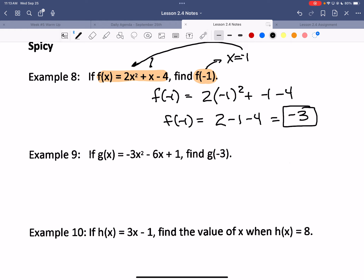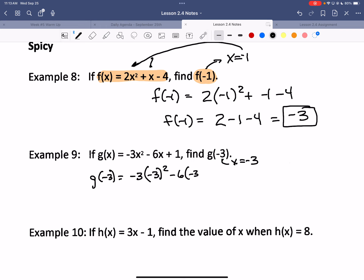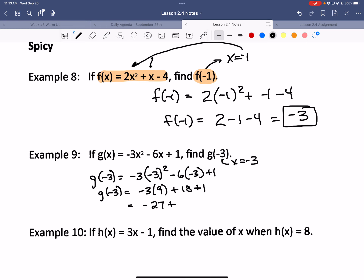For number 9, g of negative 3 means x is negative 3. You've got to be careful: negative 3 multiplied by negative 3 squared, minus 6 times negative 3, plus 1. That's negative 3 multiplied by 9, plus 18, plus 1 — negative 27 plus 19. G of negative 3 equals negative 8.